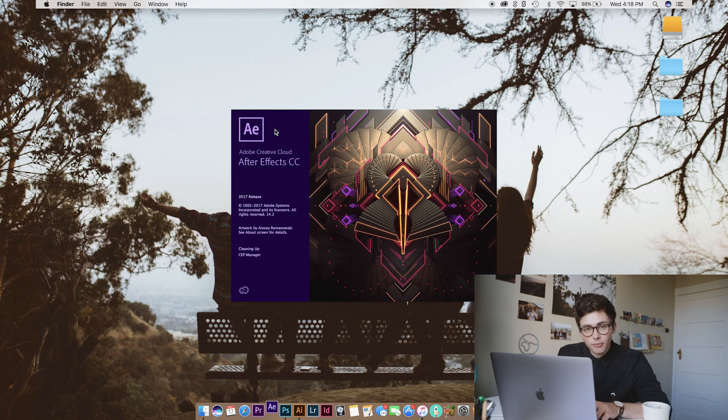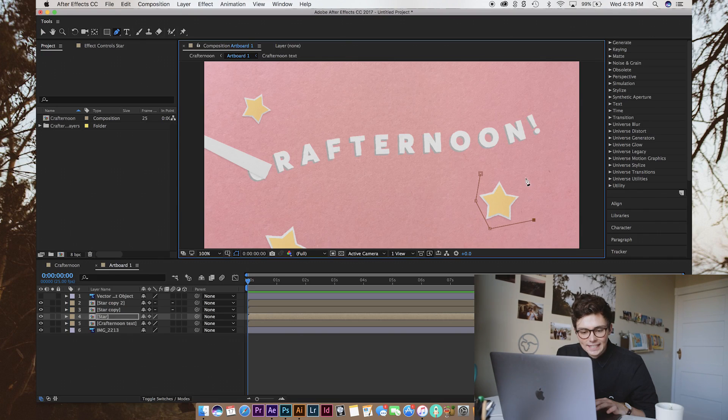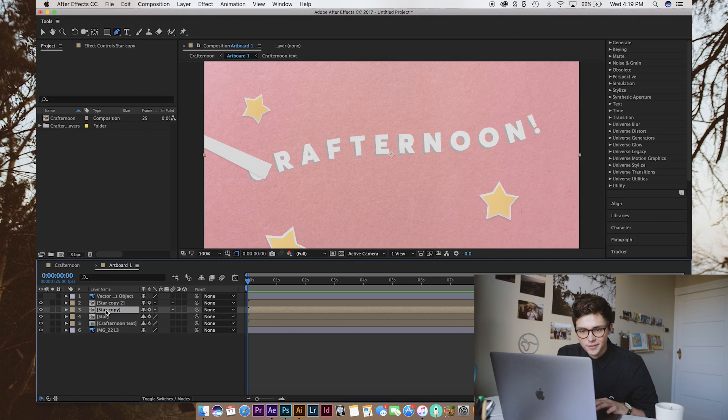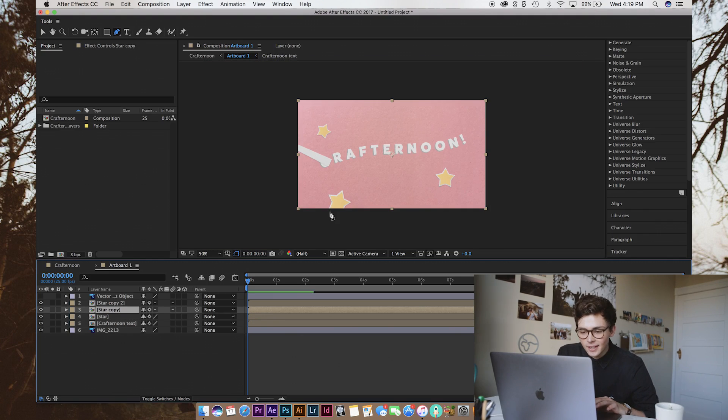Sometimes I find, like for the star, it kind of helps to do it on both. And then we're just going to group those so we can manage them as well. We're just going to save that before we bring it over into After Effects. I'm just going to clean it up a little bit because Photoshop and After Effects don't always communicate perfectly.